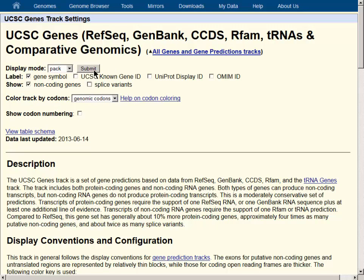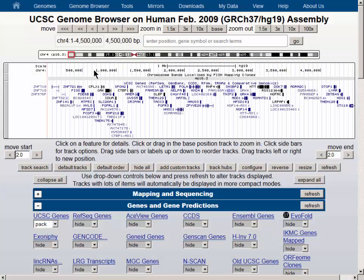Then the Submit button takes us back to the browser with only one isoform for each gene selected.